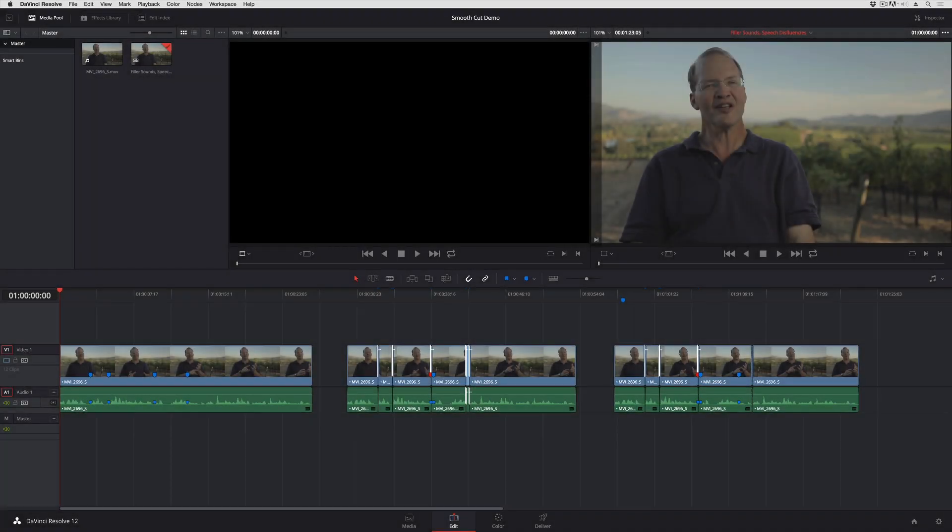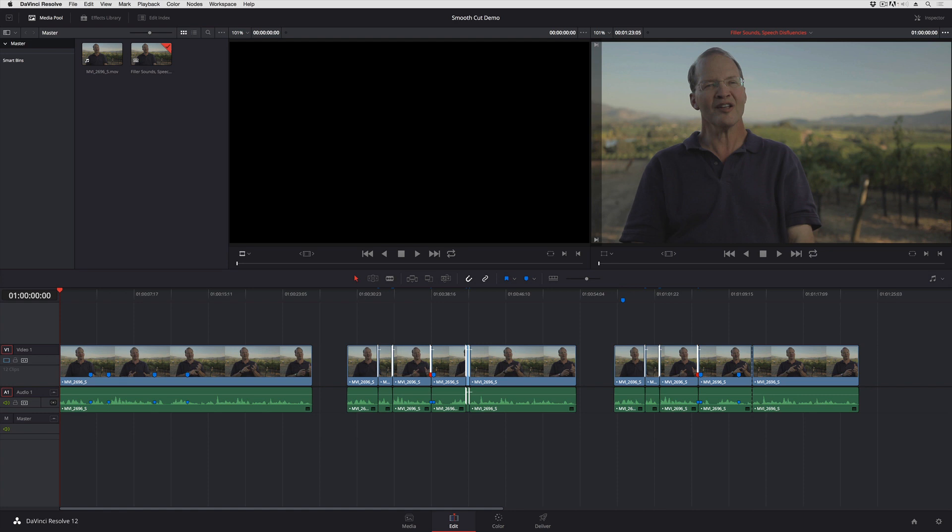In this lesson, we're going to take a look at the brand new Smooth Cut Transition, which is a new feature in DaVinci Resolve 12 for tightening up pauses, ums, tripped up phrases, and other speech disfluencies in interviews that you're editing inside of DaVinci Resolve 12.